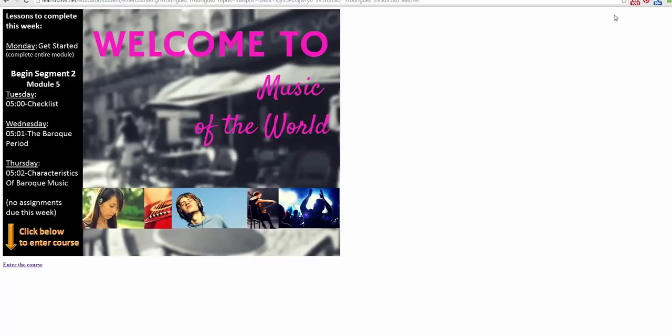Once you log in, the screen will look something like this. This is called the forcing screen. The teacher is using a forcing slide to show you some important information before you start working in the course.